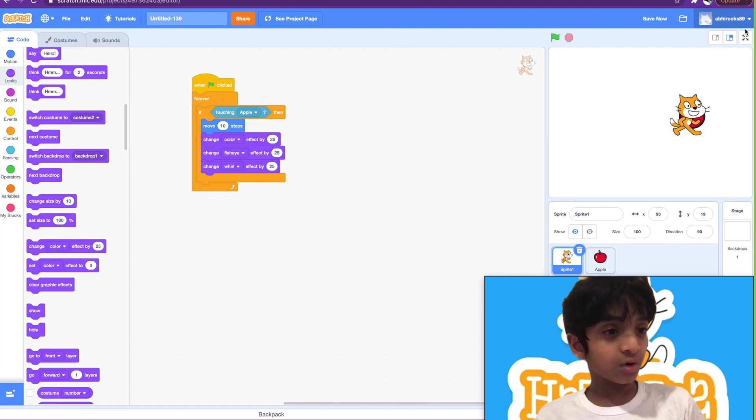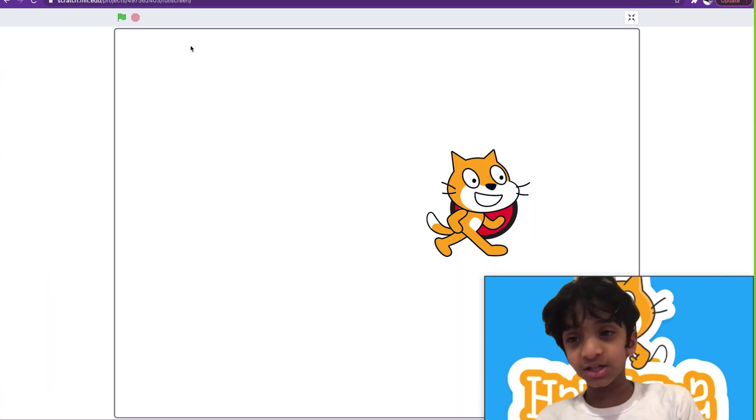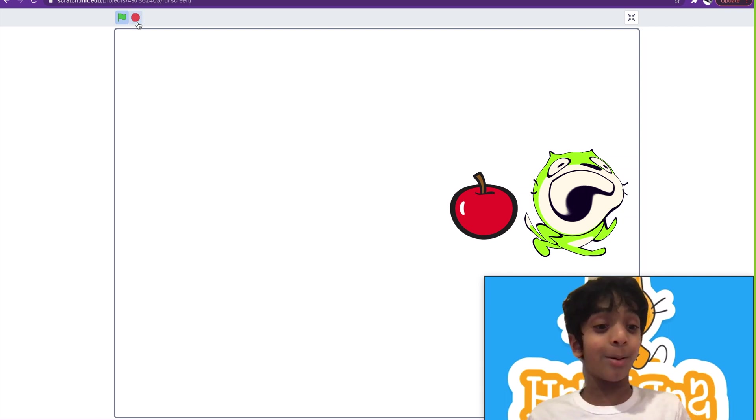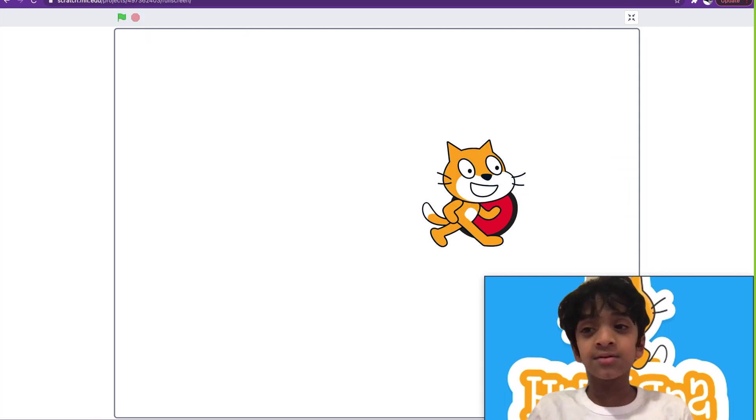Touching apple. And we click flag. Look at that! Oh man, that's pretty funny. And there we go.